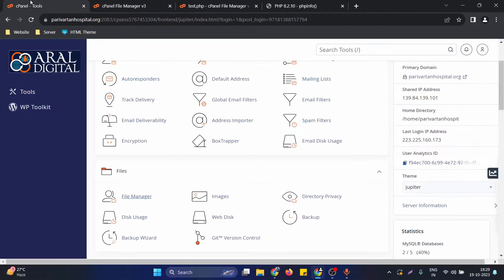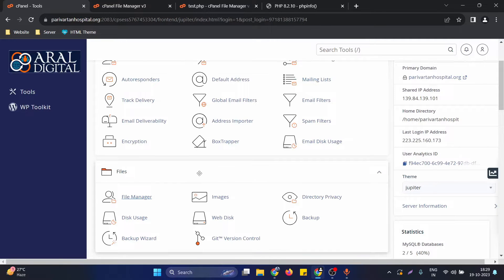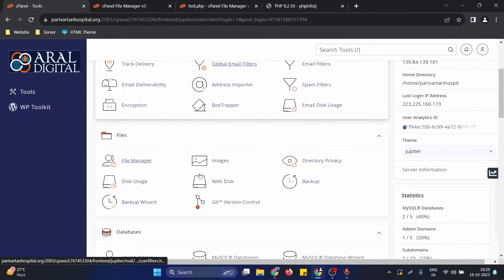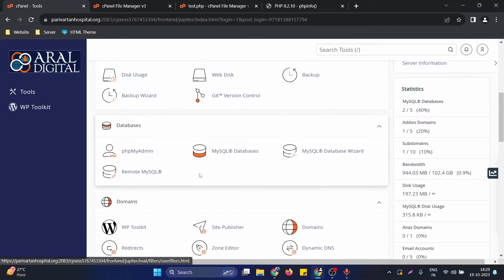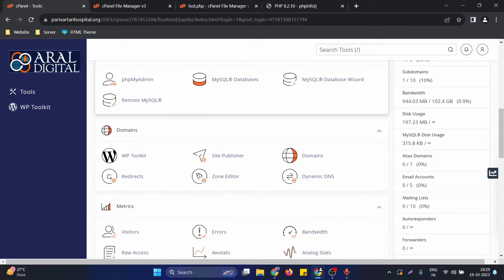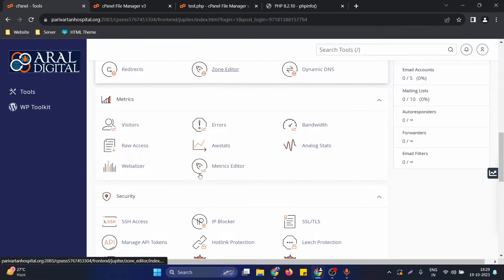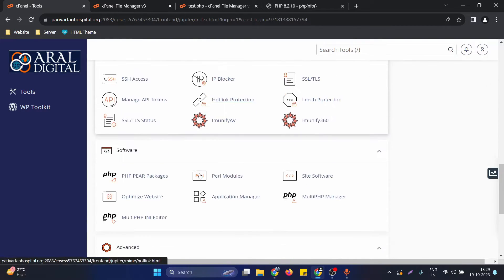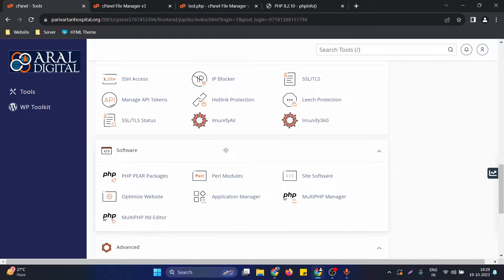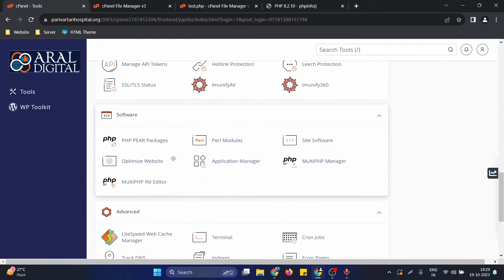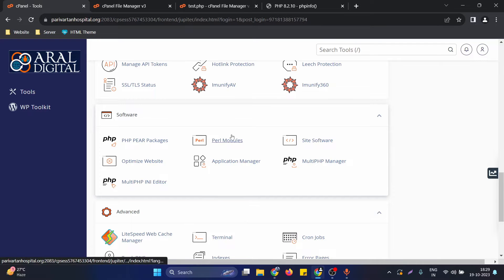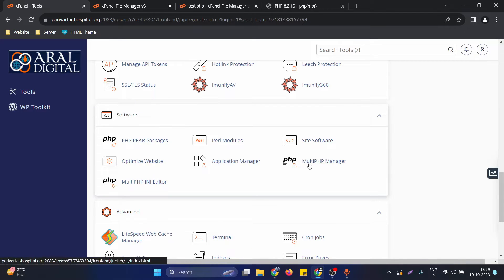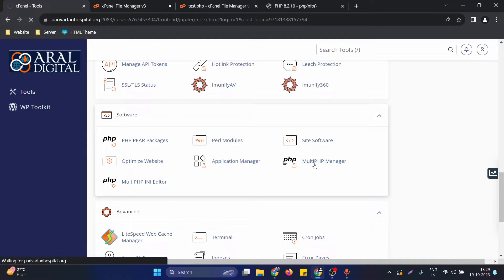After opening the cPanel, we need to scroll down a little bit to find the section for PHP. In this software section, you will see various PHP related options. Here you need to check for the multi PHP manager option. In the multi PHP manager option, you need to click this.